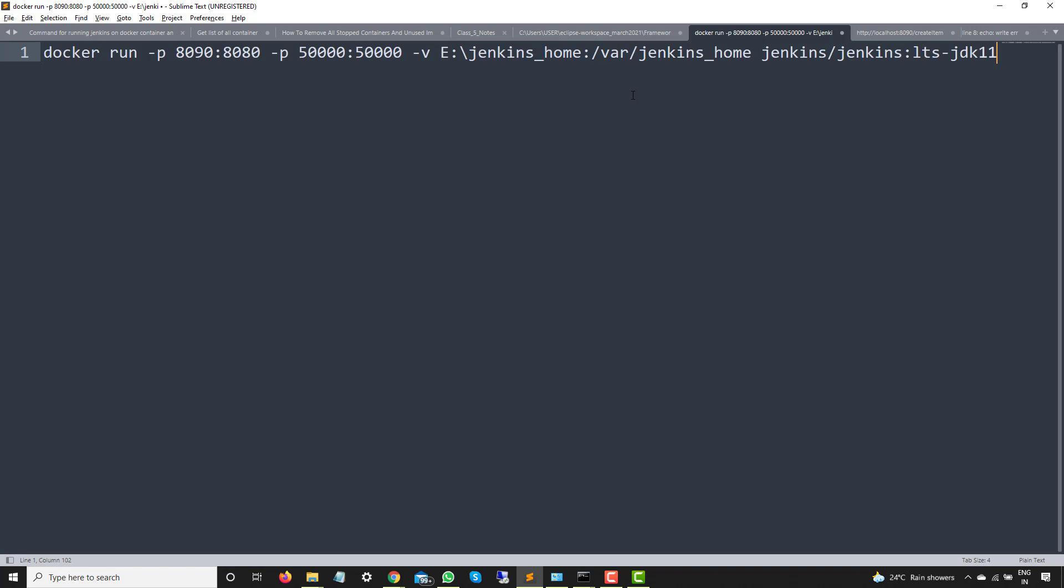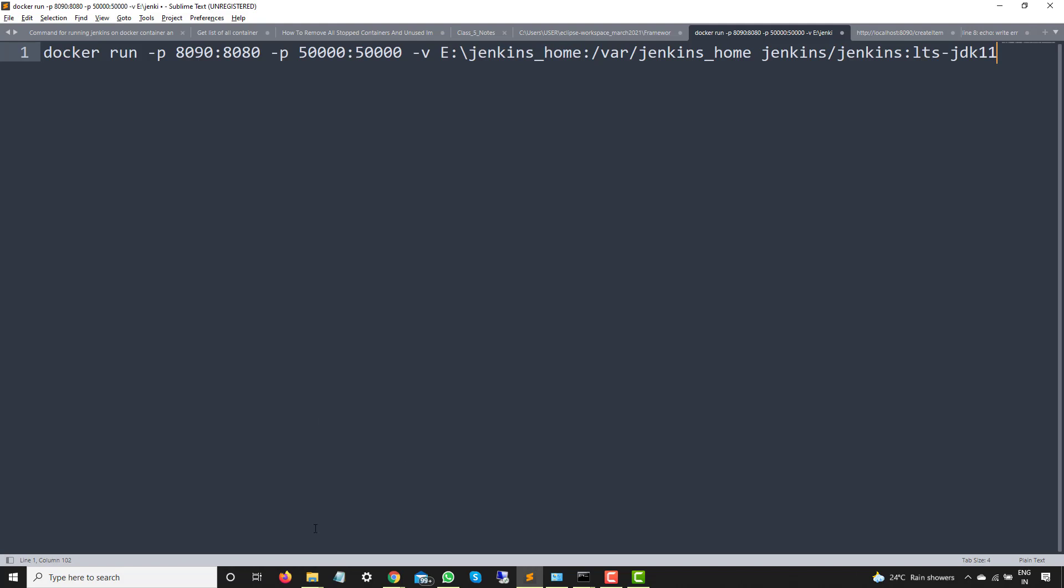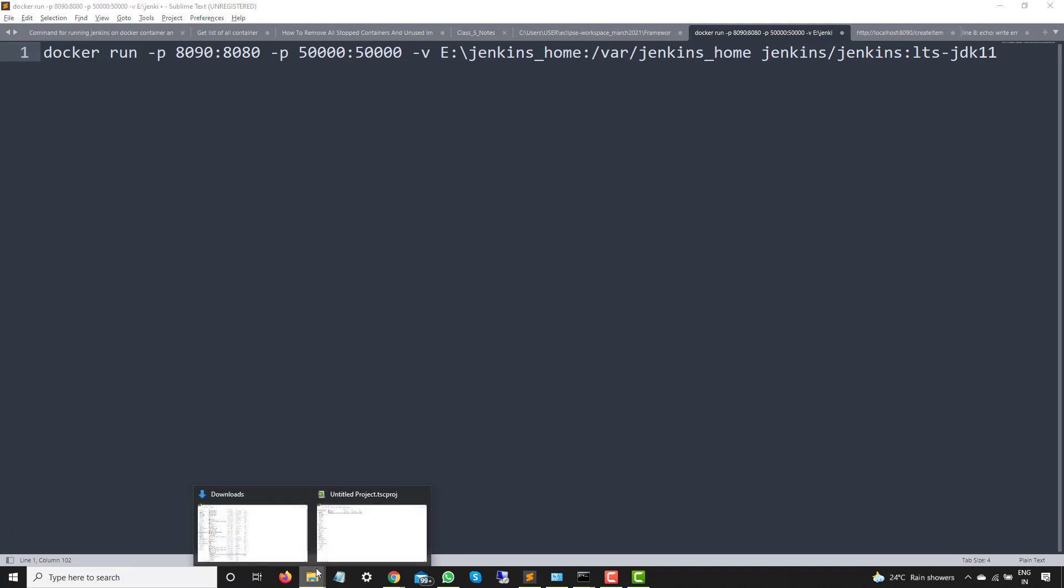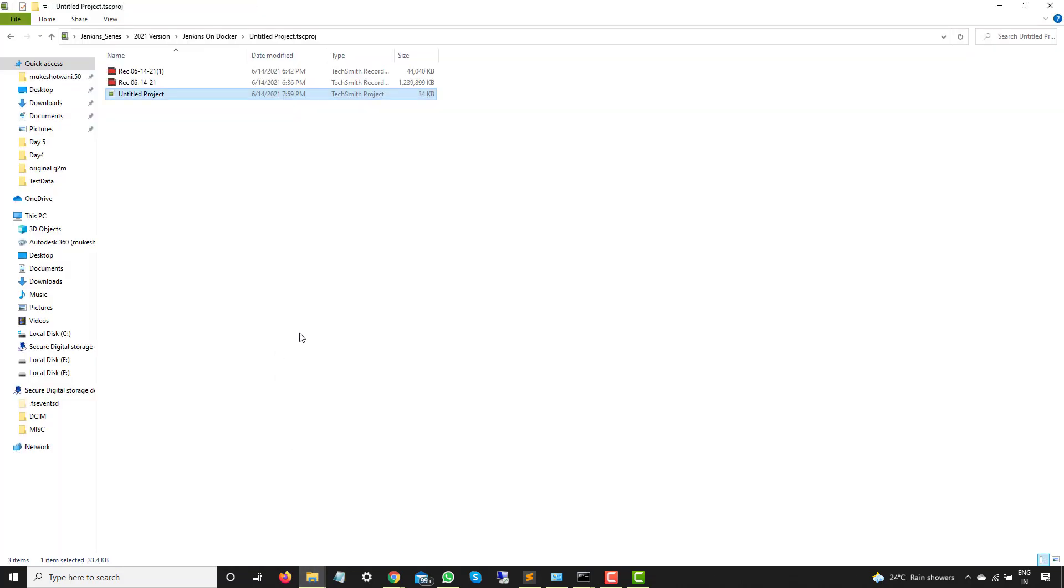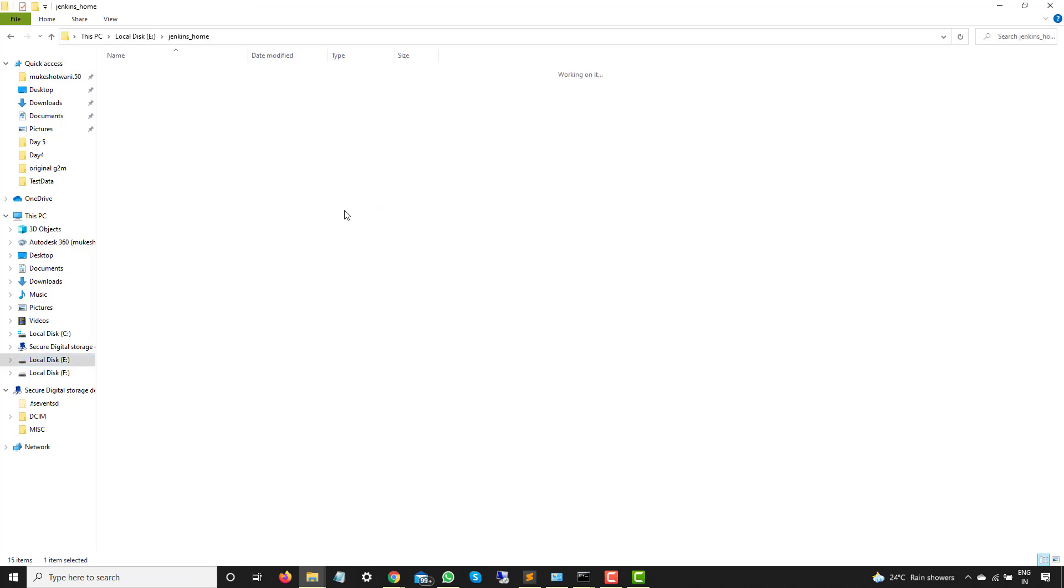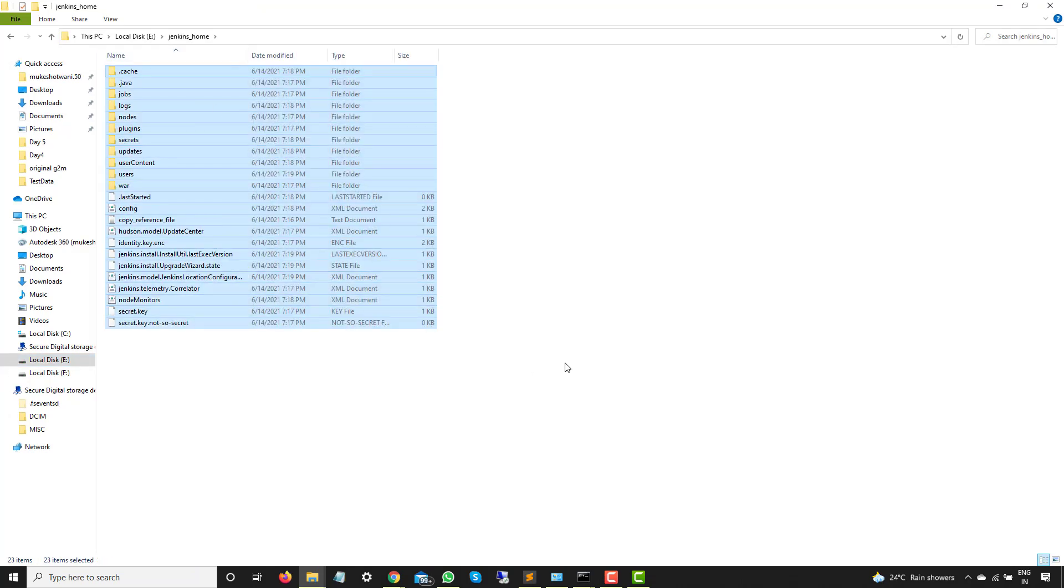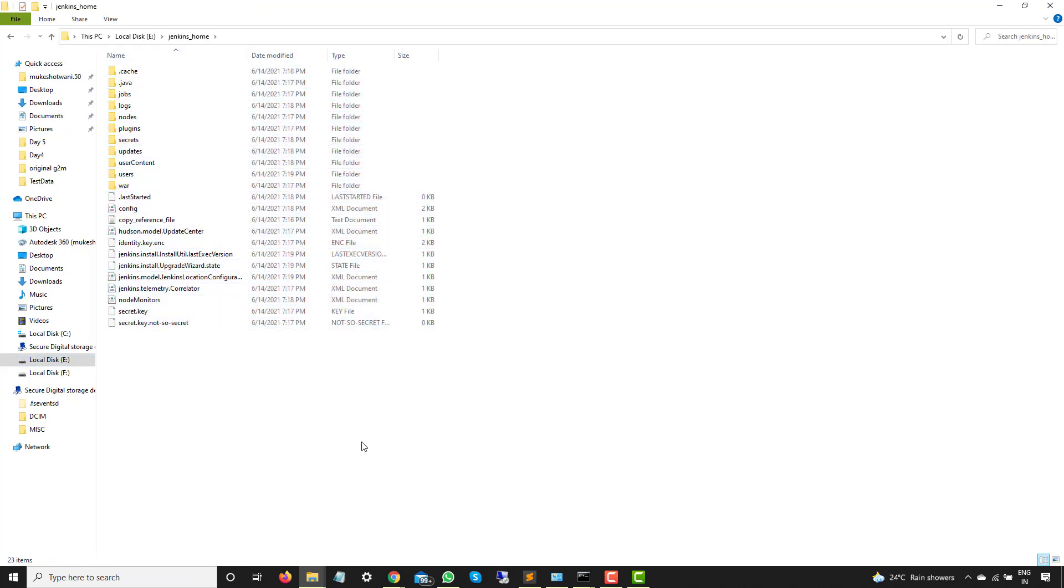Whatever Jenkins job we will be creating or whatever configuration plugins should be mounted at this particular directory. So if I go back to my E drive and let me show you. E drive and you can see Jenkins underscore home is already available. So I have all the files folders here. So let me show you one more part.